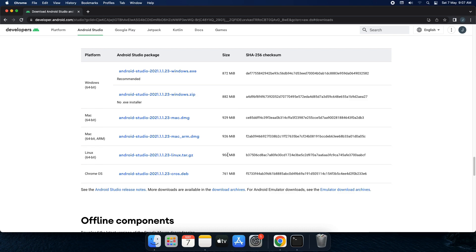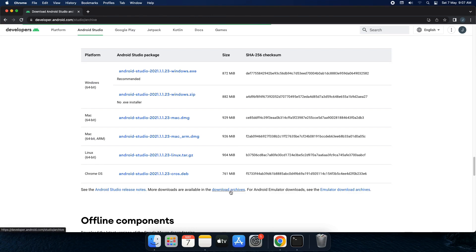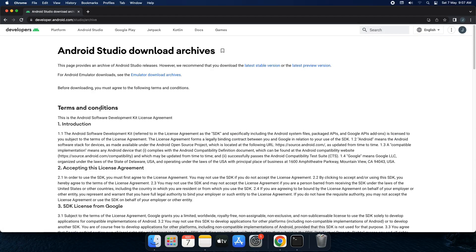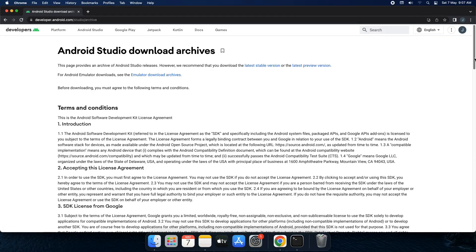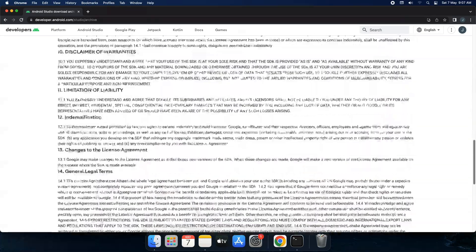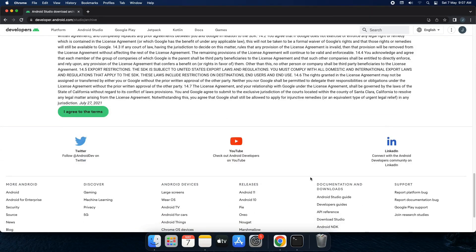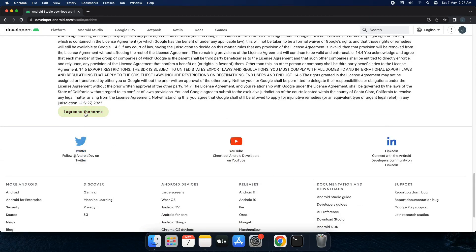But what if you have got 32-bit operating system? In that case you have to move to this option called download archive. So as you click over here it will bring you to another page where you have to accept the terms and condition. So scroll down a bit and I agree the term. Yes.